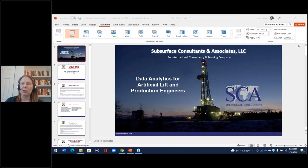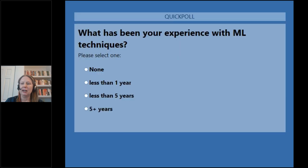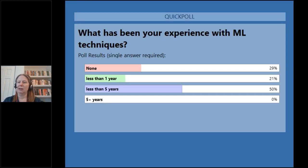One more question: what has been your experience with machine learning techniques? This is a years-of-experience question. The results are that 50% have less than 5 years in machine learning, 21% less than one year, and 29% none. So this will be a great opportunity for all of you.